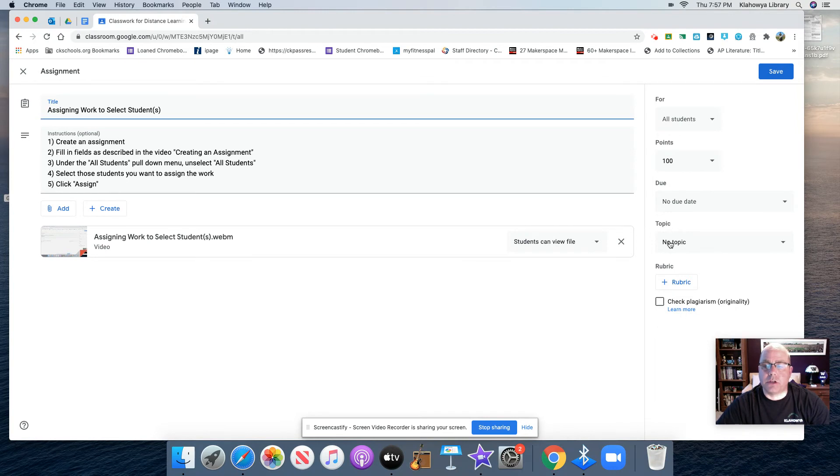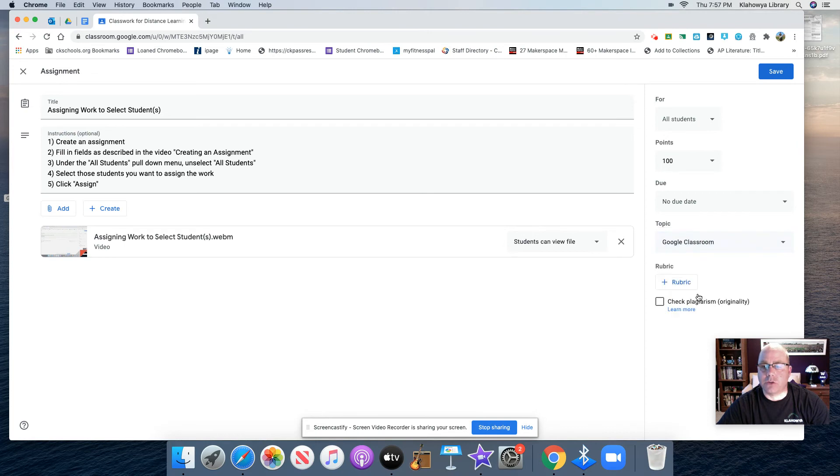But for this particular example, I forgot to select a topic, so I'm going to click topic, and I'm going to select Google Classroom, and then I'm going to hit save.